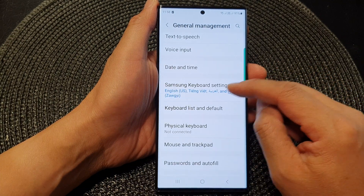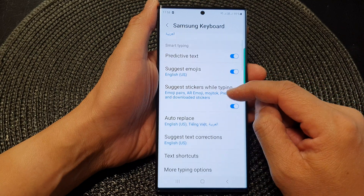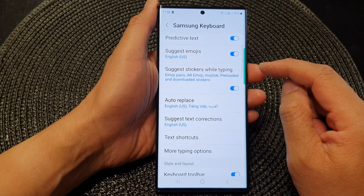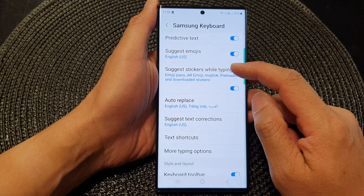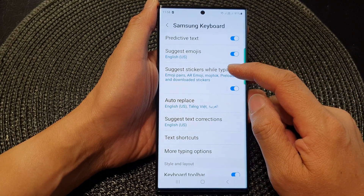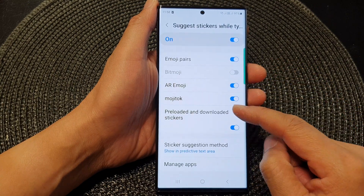Next in the settings page we scroll down and tap on General Management. Now in here go down and tap on Samsung Keyboard Settings.